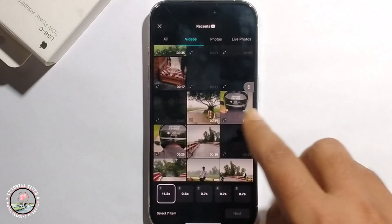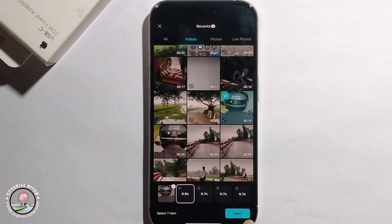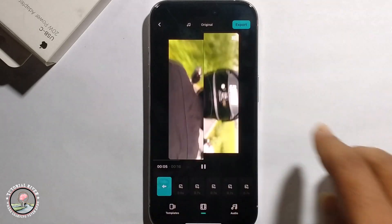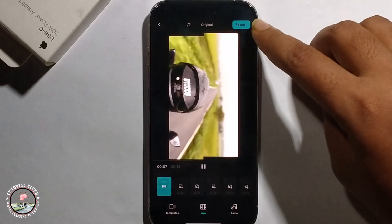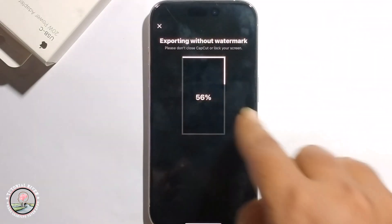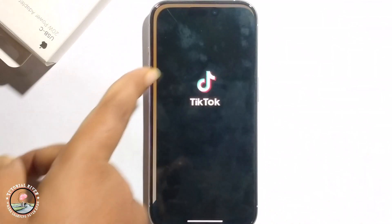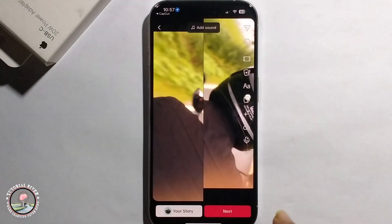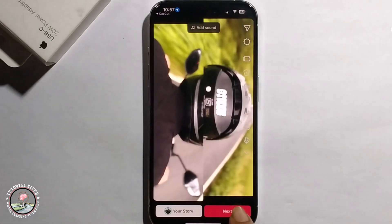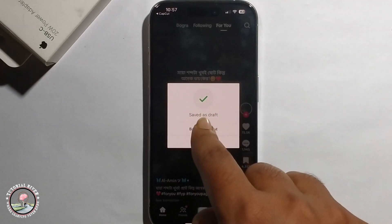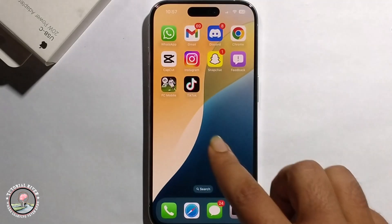Add your video, click Next, then click Export. Click Process — exporting without watermark — then click Next. Select Draft, and it will be successfully saved as a draft. Go back and check your gallery.